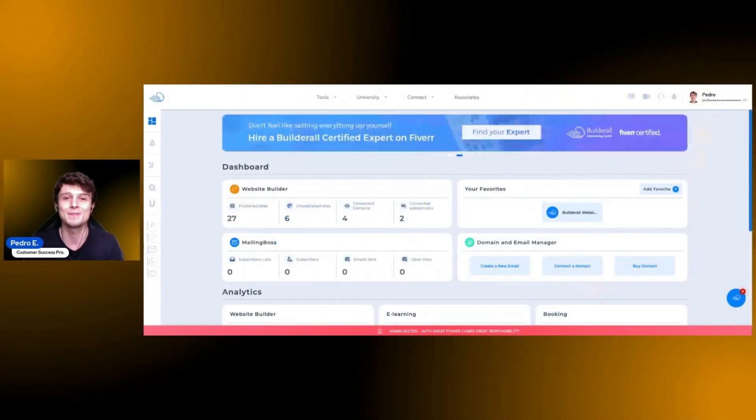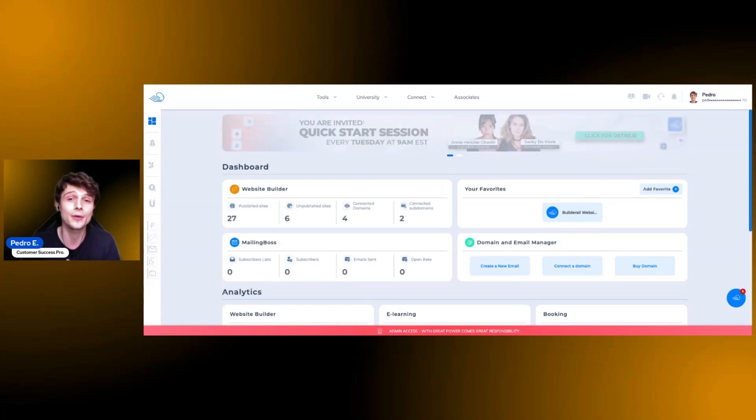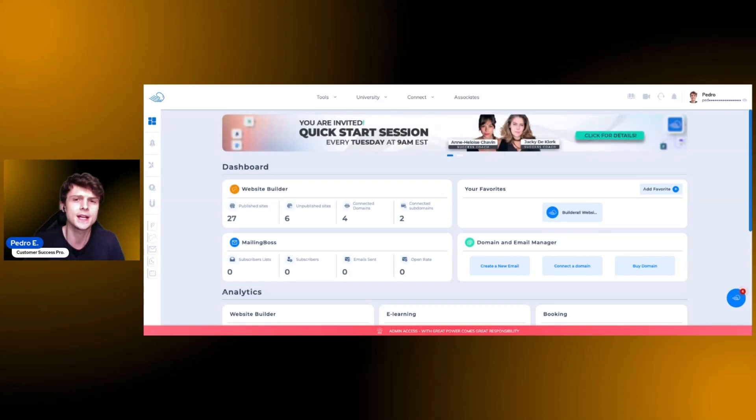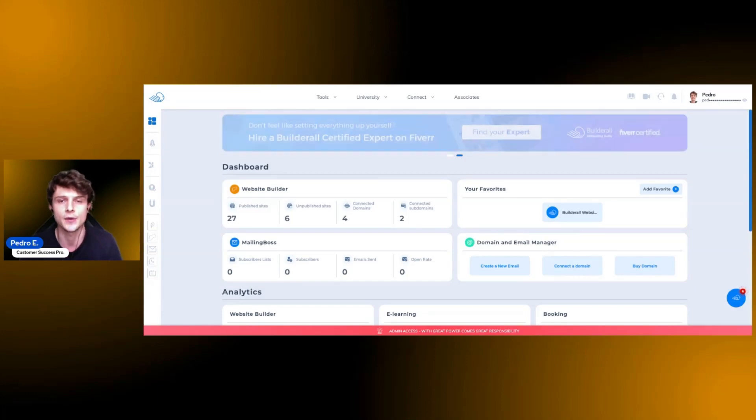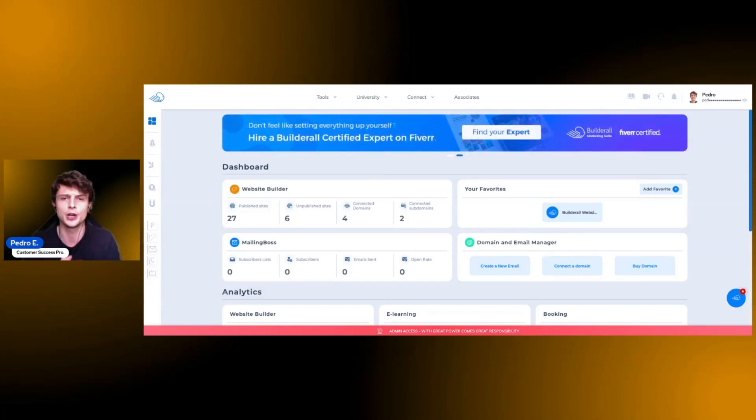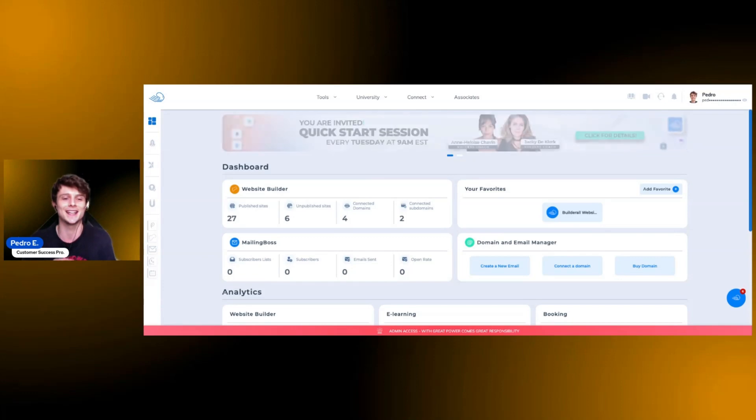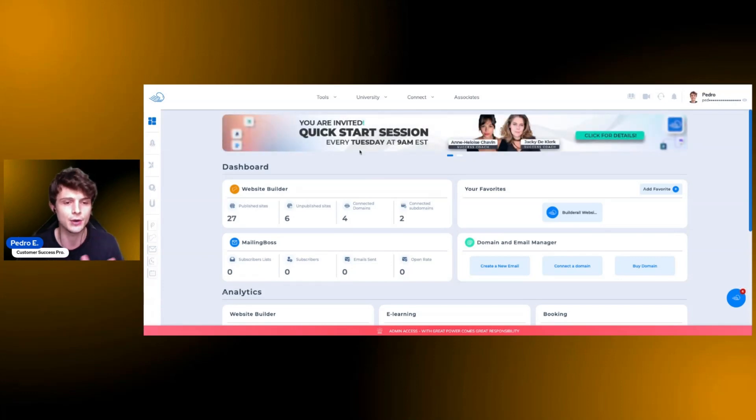Hello, my name is Pedro. I'm with the Builderall team and today I'll be showing you how you can create your first website and how you can connect the domain you have to that website. It's a very simple process and we're going to be showing this in this video very quickly for you guys.